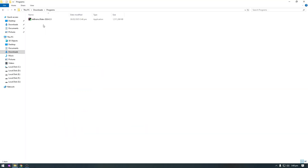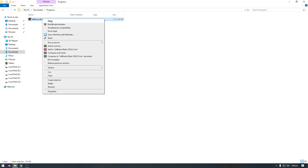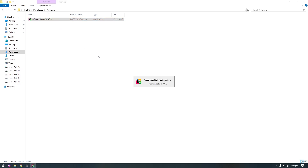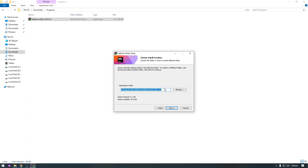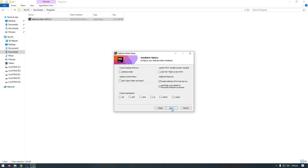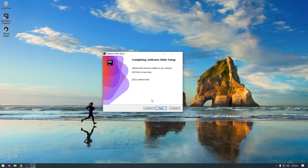Click on the Download button and start downloading. After downloading Rider, right click on the installer and open it. Click Yes, then Next. You can choose the directory where you want to install Rider, but I recommend installing it on the C drive. Click Next, then Next again, and click Install. After installing, click Finish.